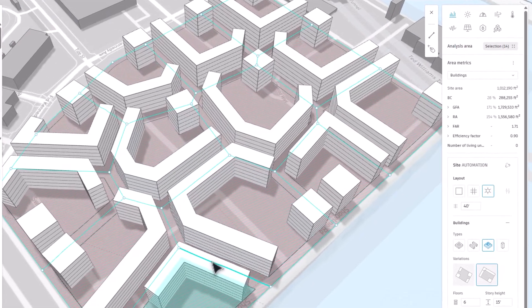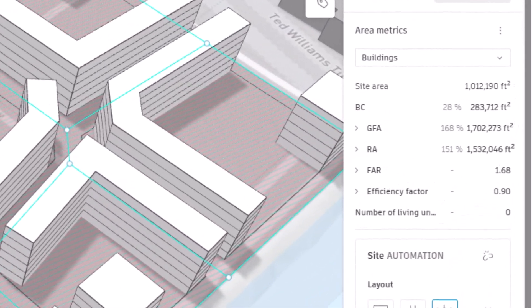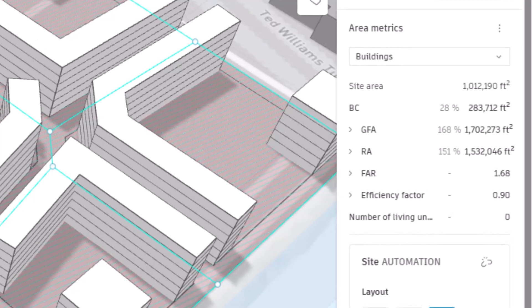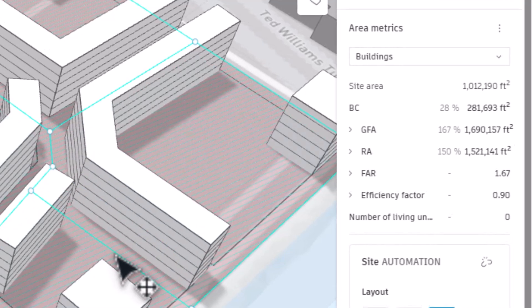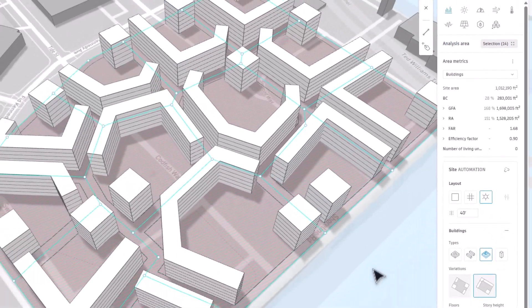As parameters are modified, Autodesk Forma dynamically updates area metrics and provides analytical feedback, allowing you to quickly assess the impact of design choices.